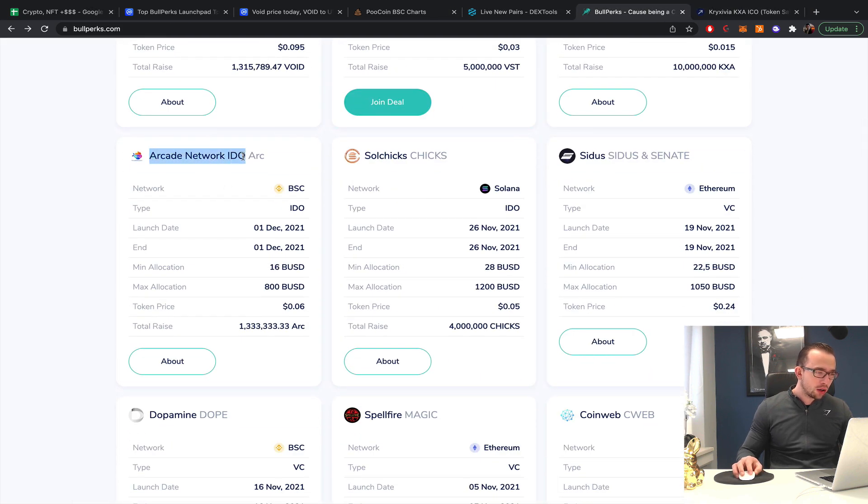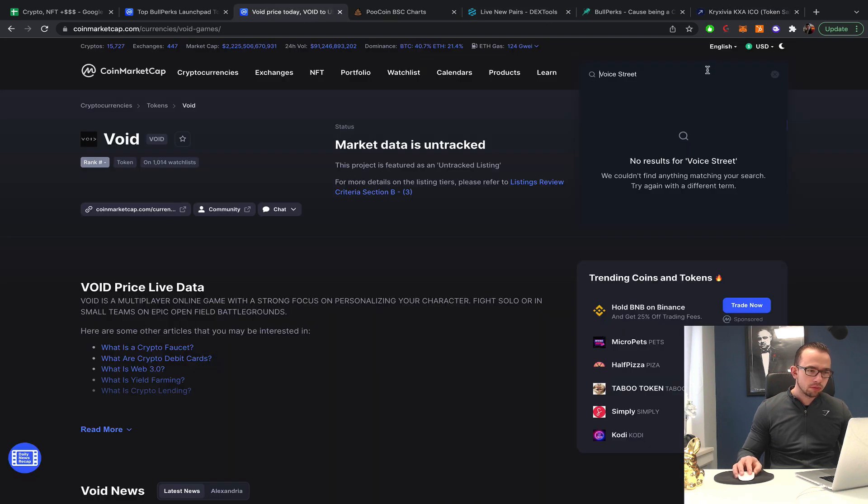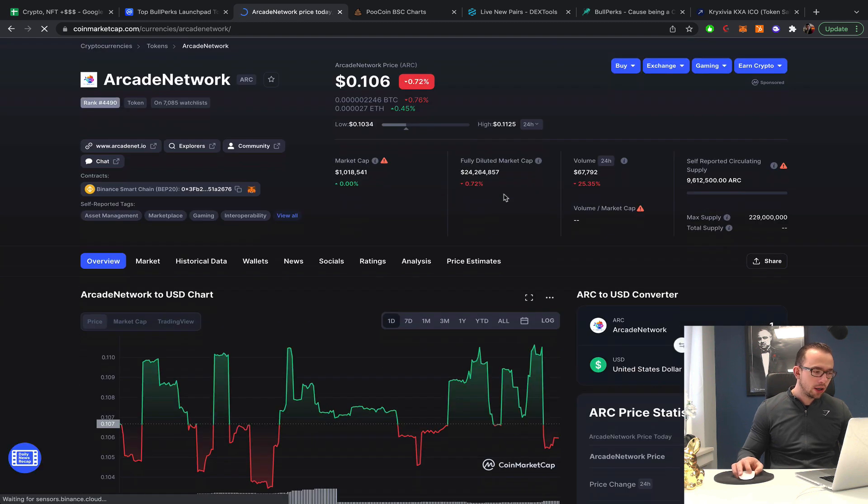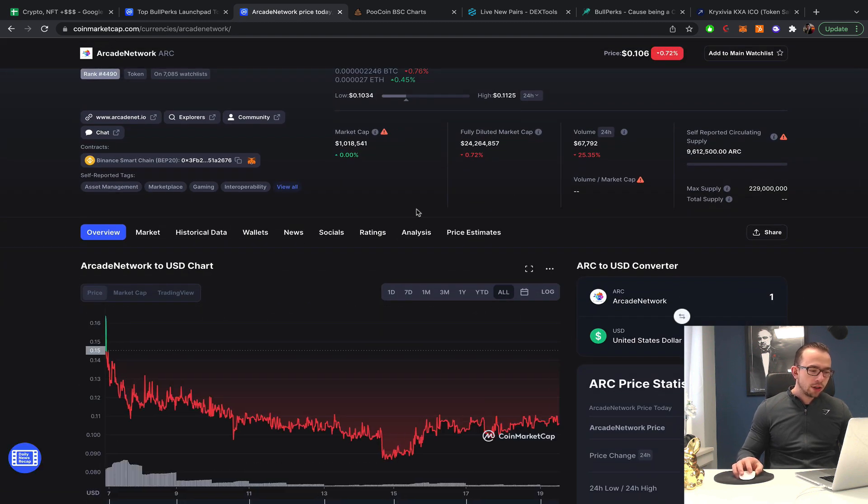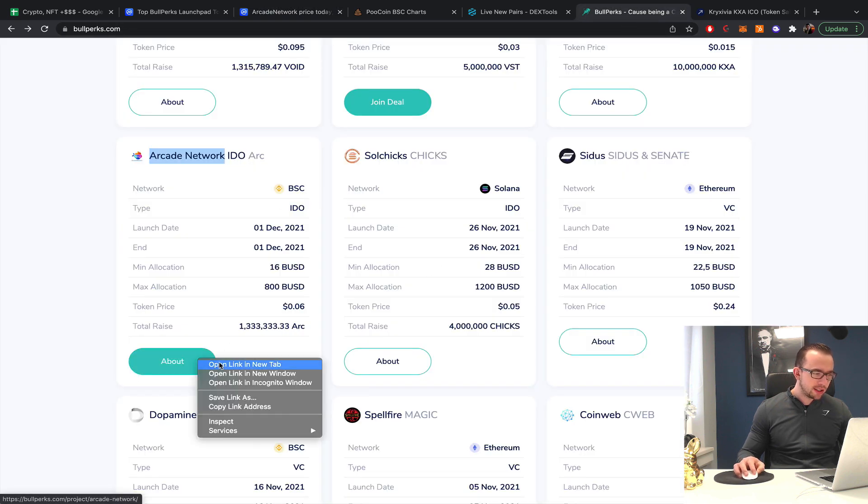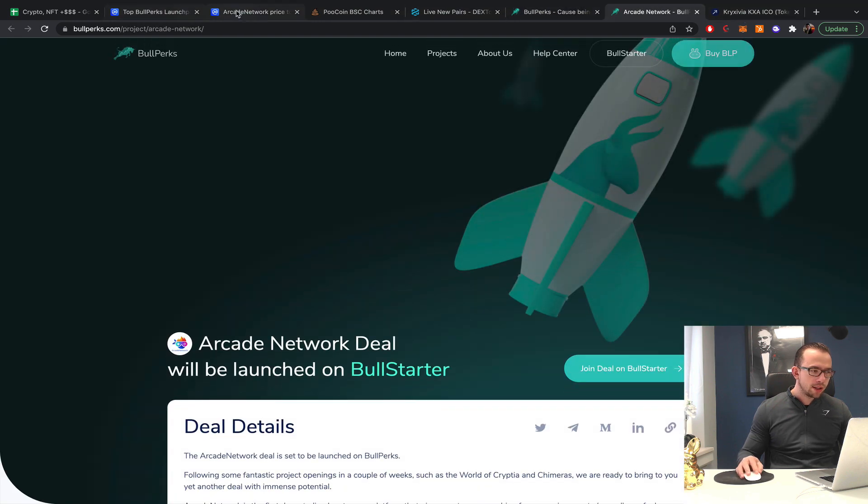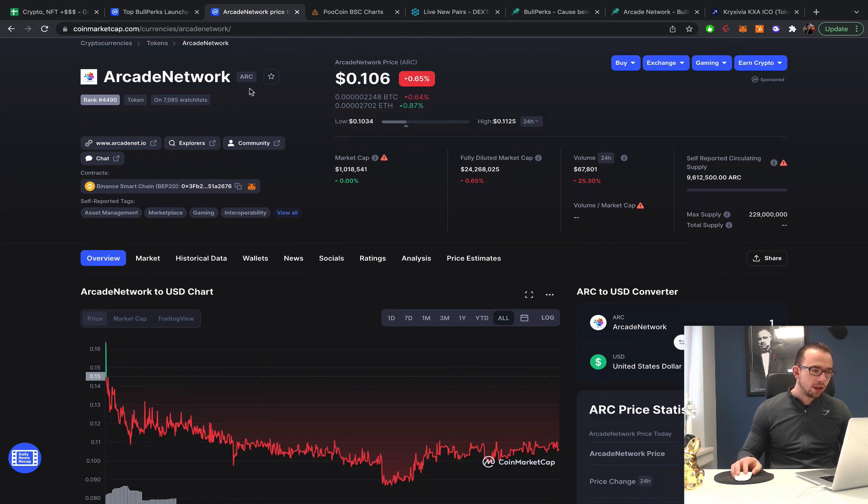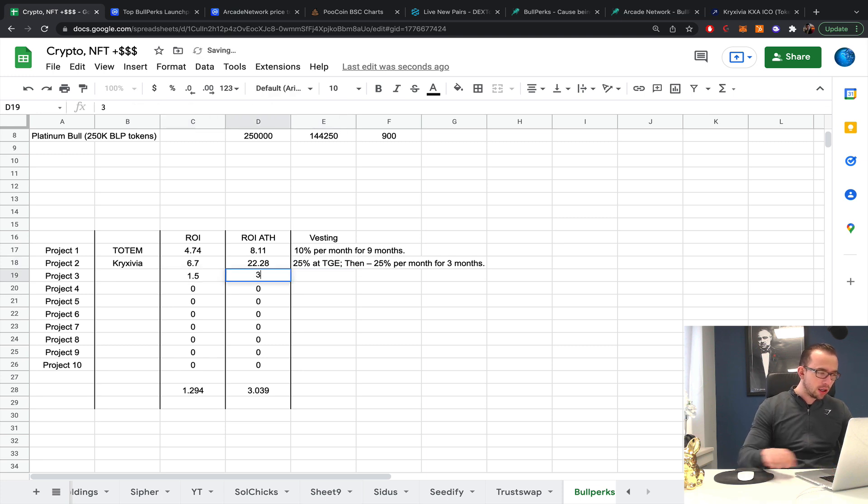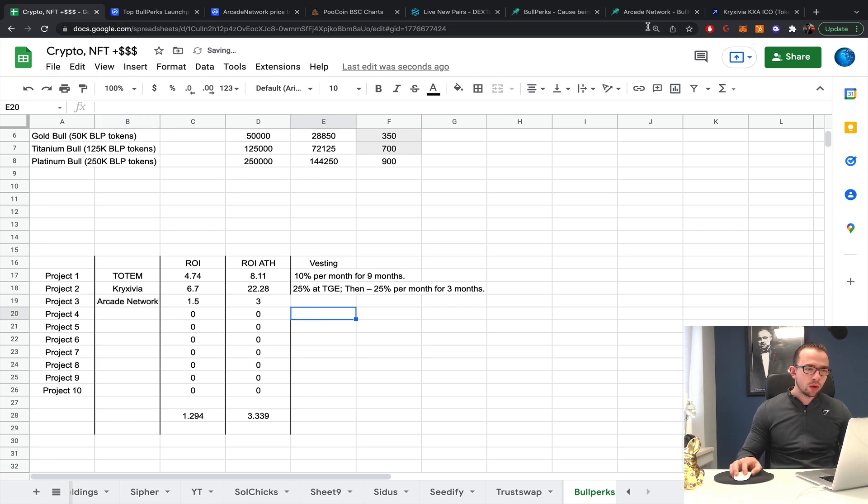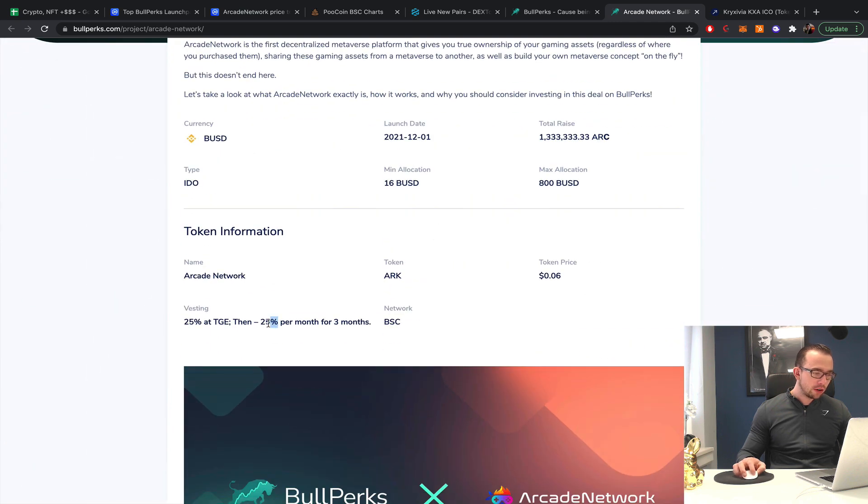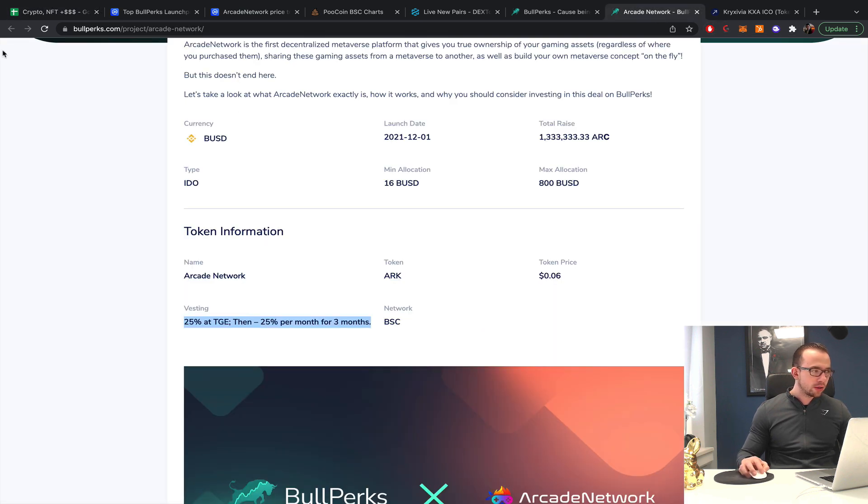Then we got Arcade Network. I think I've looked at that one in the past. It is live. We didn't do that well. So the IDO was for 6 cents, and currently it's available for a stunning 10 cents. All-time high, it was basically a 3x, and right now it's a 1.5x. What does the TGE look like? 25%, then 25% per month for 3 months.